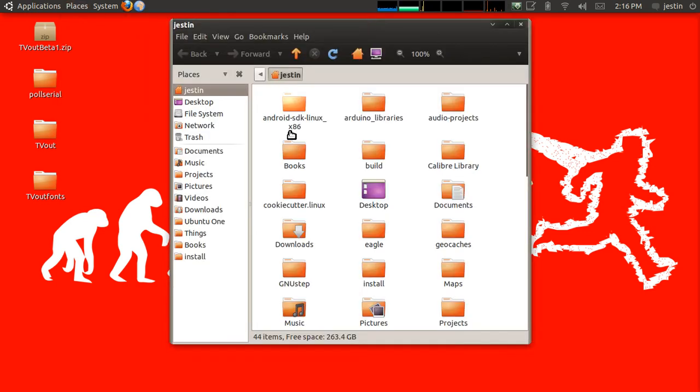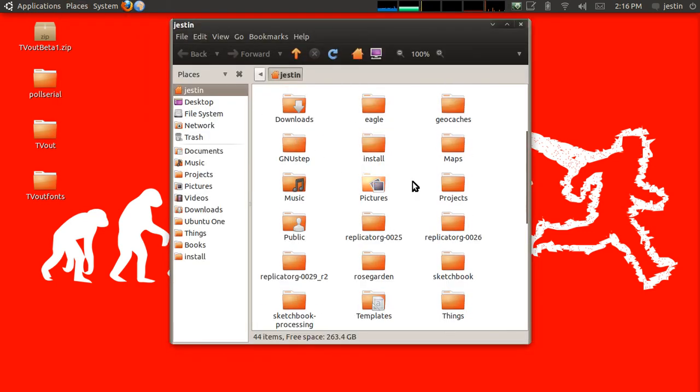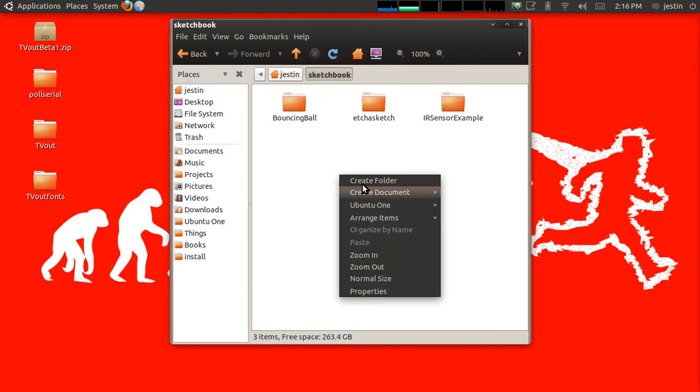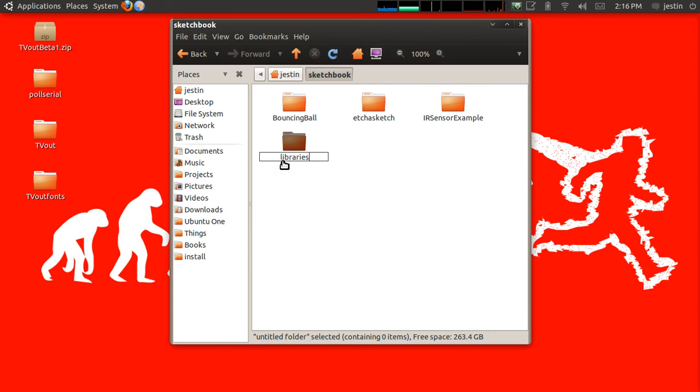From there, go over to that directory that we just found right here, sketchbook. And we are going to create a new folder and name it libraries. This is case sensitive, so make sure that you spell it lowercase l-i-b-r-a-r-i-e-s.